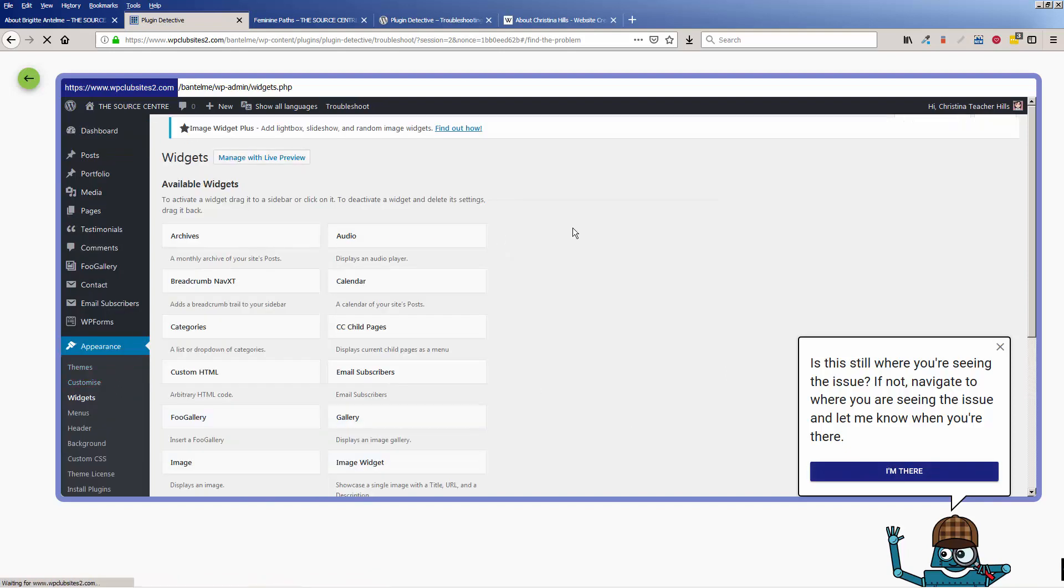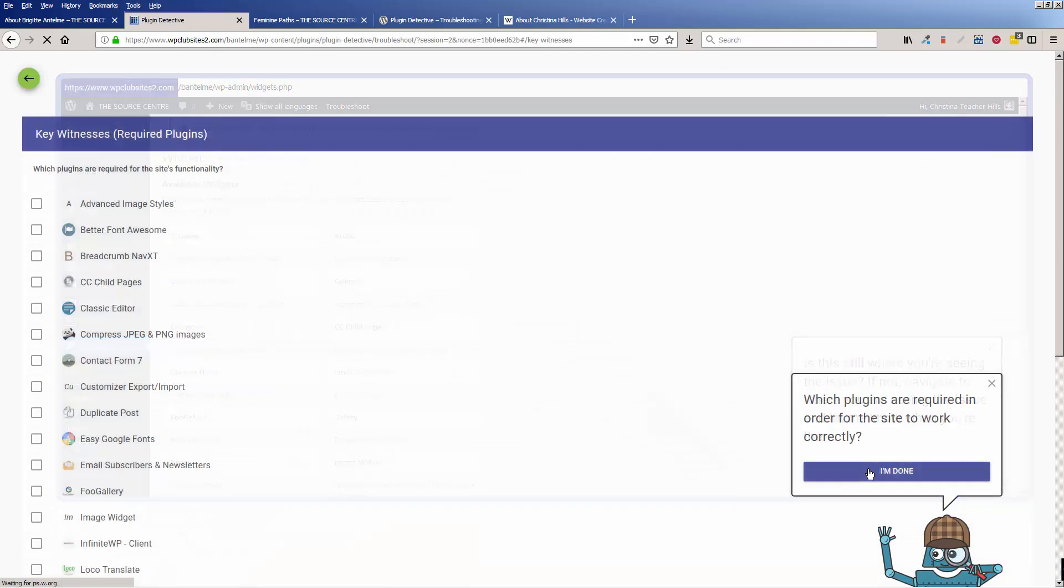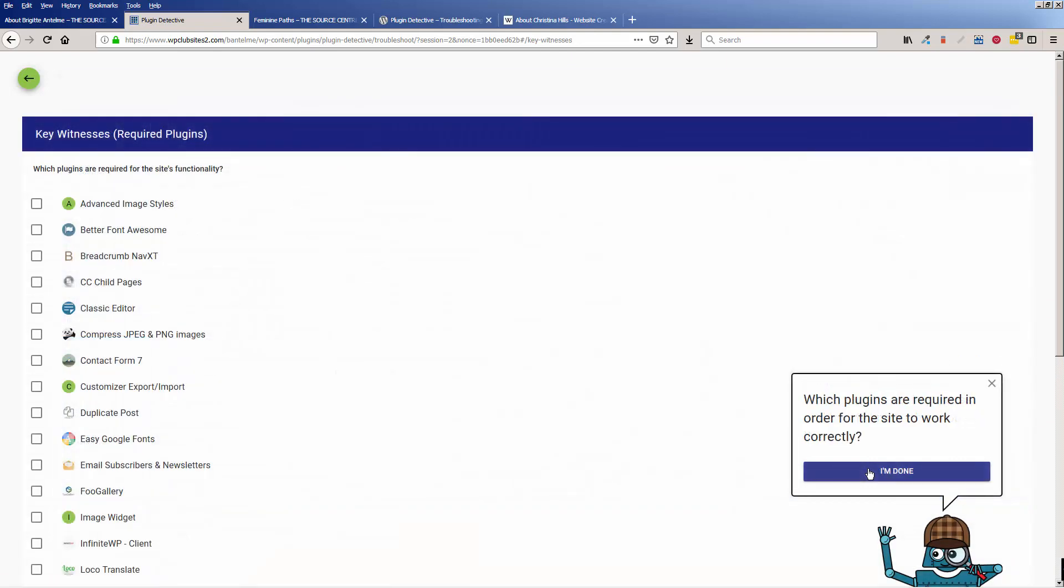Okay, so that took a little bit of time. I paused the video. It took a little bit of time. See, our widgets are missing. So now we'll say, we are in the location where we're having the problem, and we'll click I'm there.